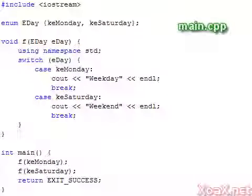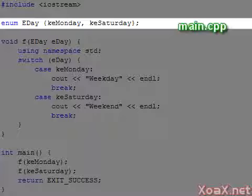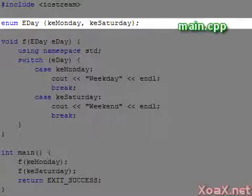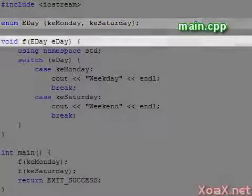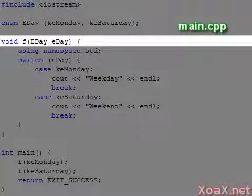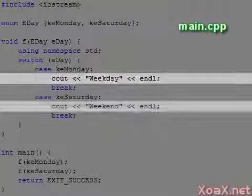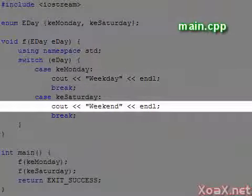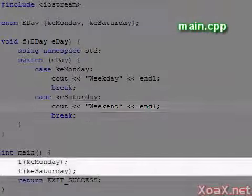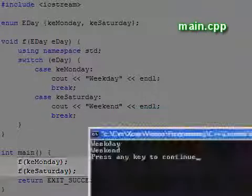Switch statements are ideal for working with enumerations. Here we define an enumeration of type day, and define two values Monday and Saturday. This function takes an argument to the type day, and prints out whether it is a weekday or a weekend. In the main function, we call the function f with the arguments Monday and Saturday.